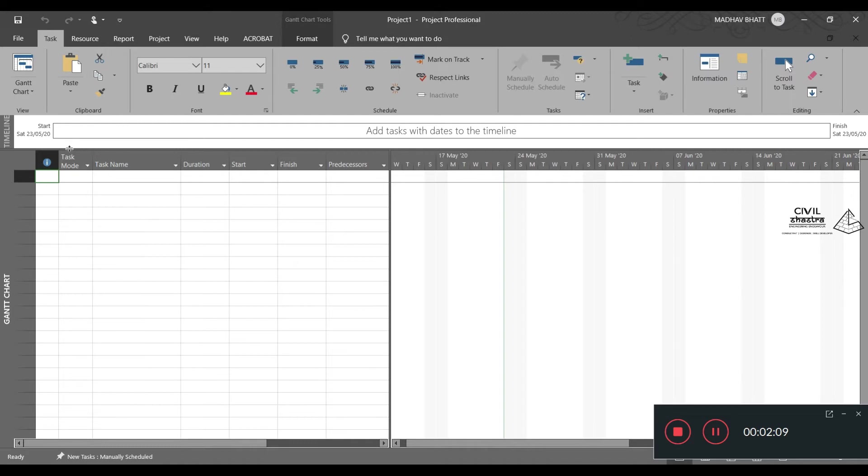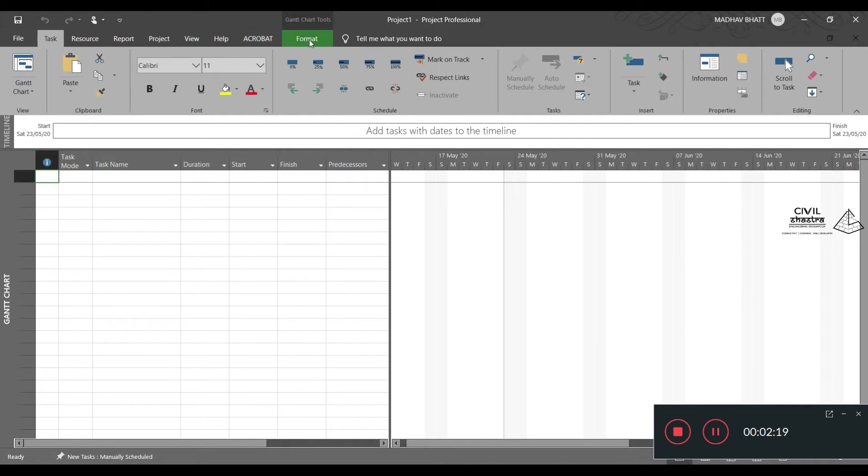As you can see here, now we have file, task, resource, report, project, view tabs. This is for PDF Acrobat and we have the Gantt chart tools formatting.